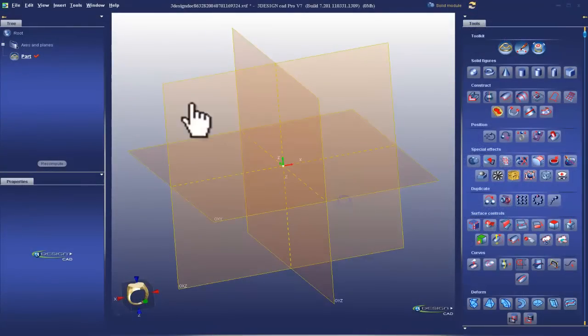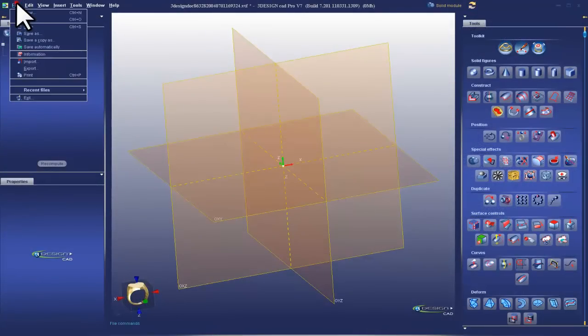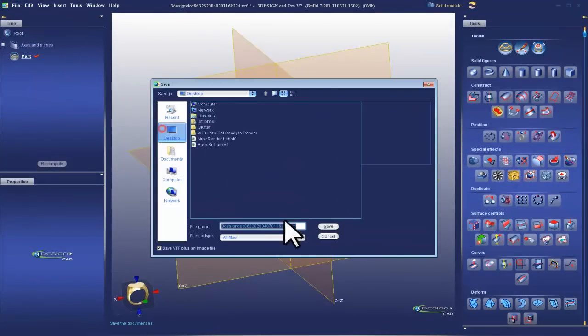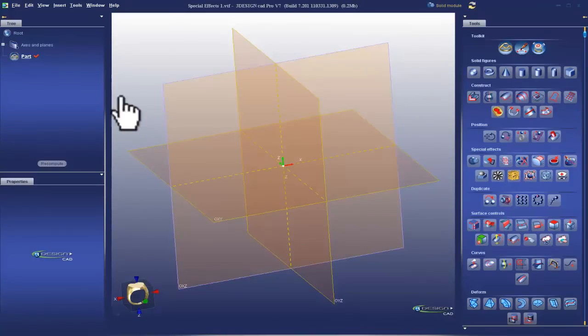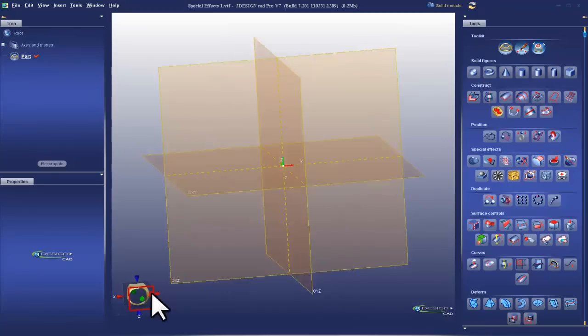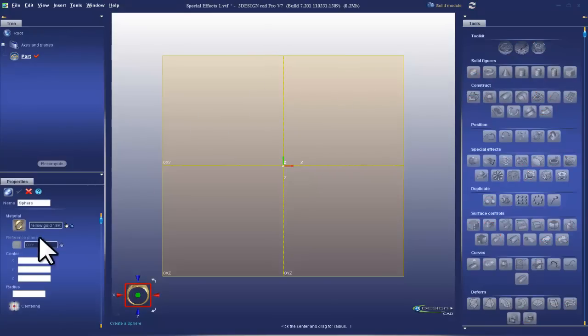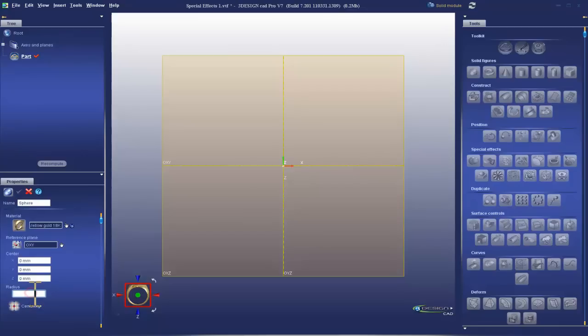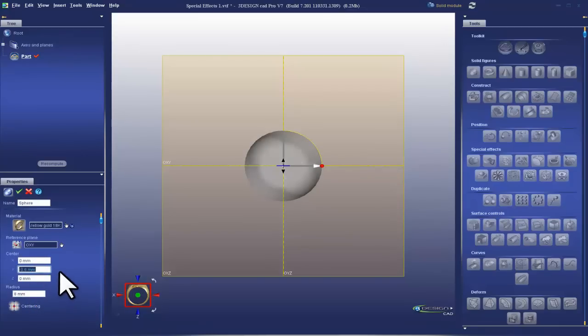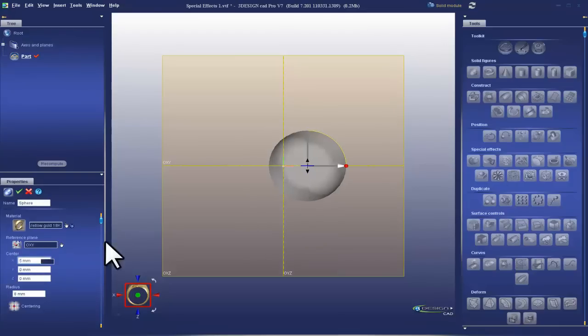Okay, so here we are in the 3Design workspace. I'm going to save as Desktop Special Effects 1 and start off by looking at the front view. I'm going to take a solid figure of a sphere and put it in the center so it goes 0, 0, 0. And put a radius on of 8mm and move it over on the x to 5mm. We'll go ahead and validate that.